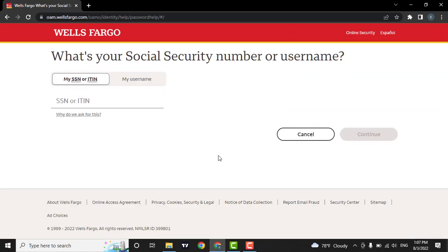Next, a new page will open. From here, you will need to either enter in your social security number or you can enter in your username. This will help to find your account and then you can reset your password from there.